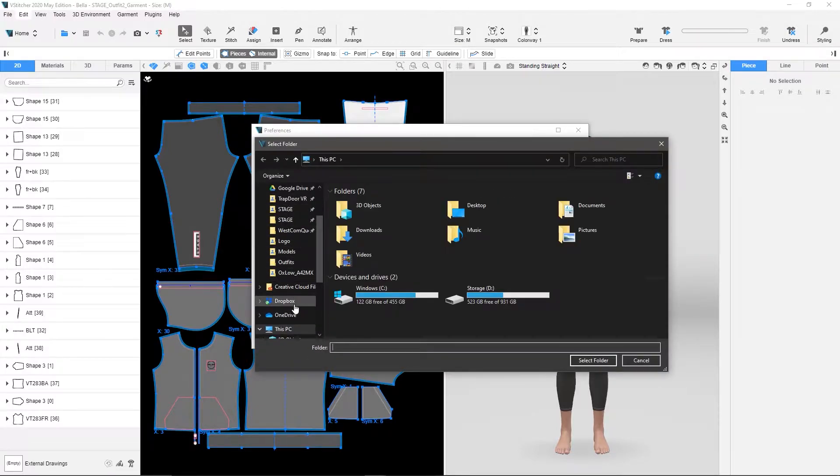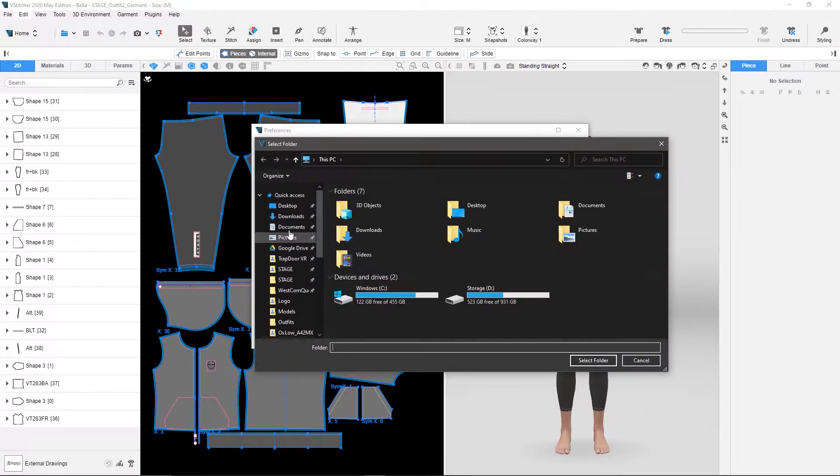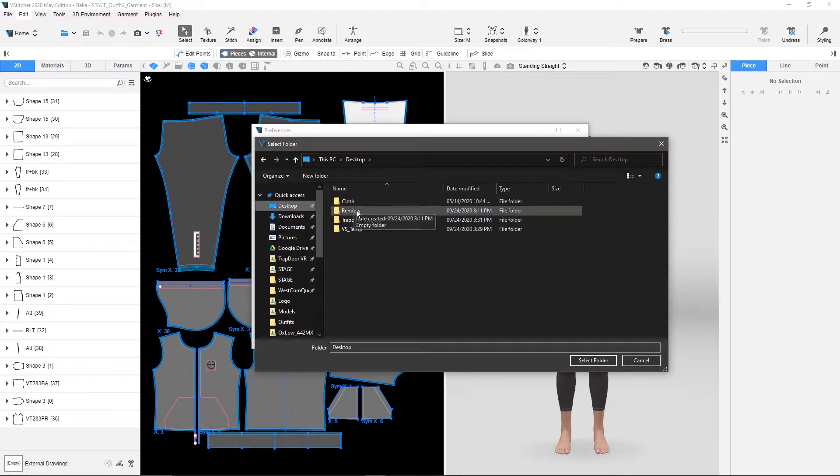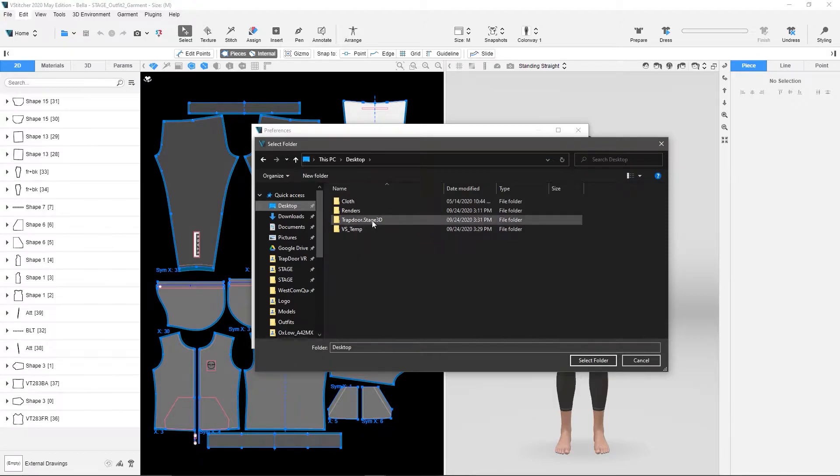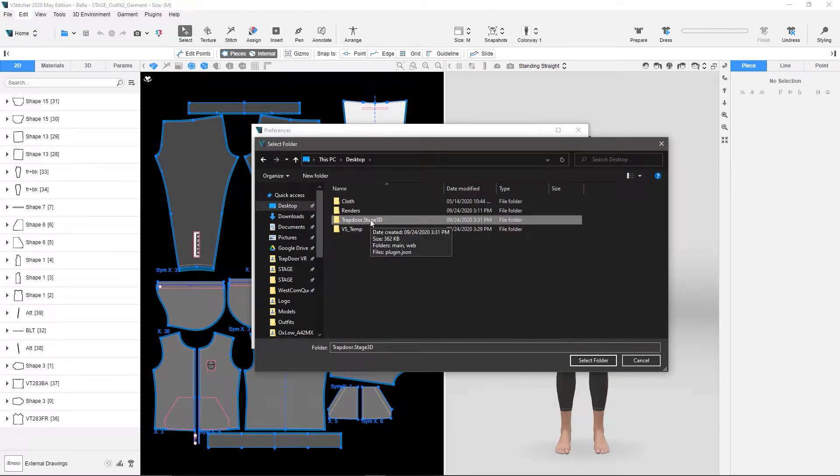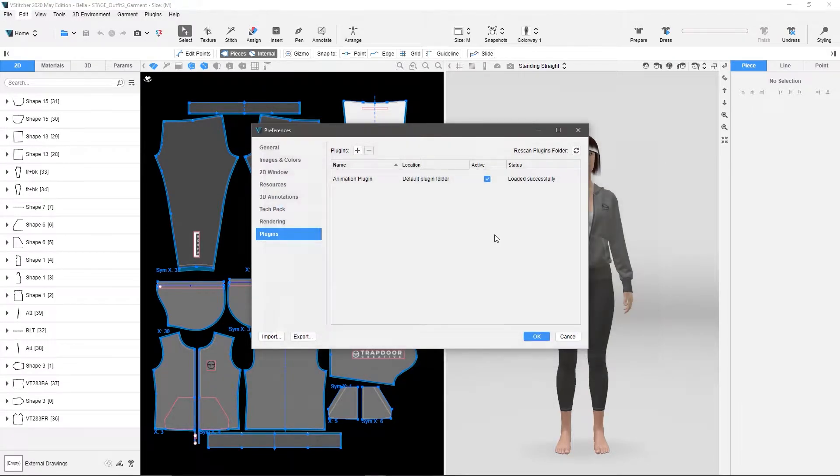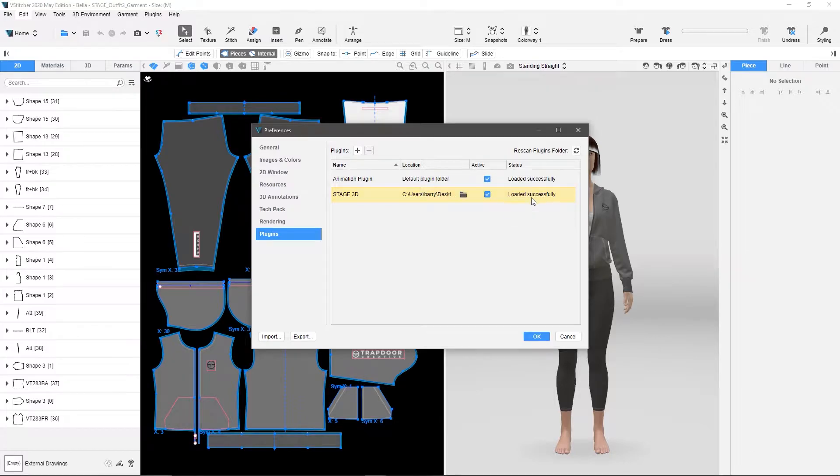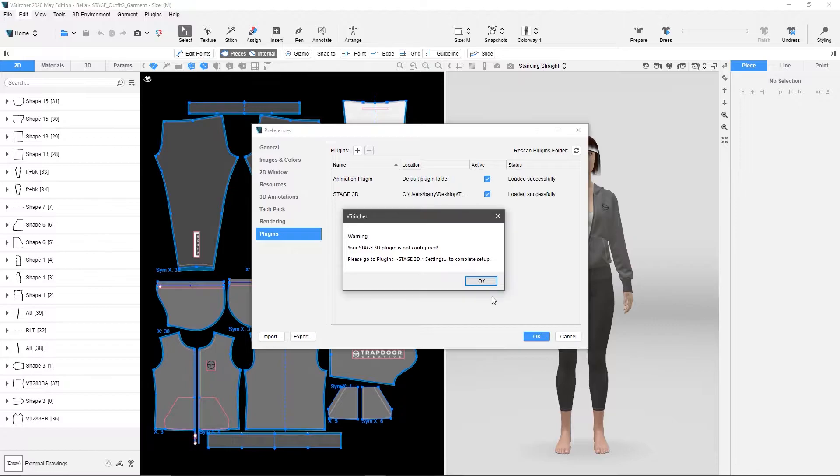Then we're going to look at our desktop, or wherever you installed it, and just click the folder that we extracted. Say Select, and it will install that, and it should say Loaded Successfully. And once I have that loaded successfully, I can just hit OK.